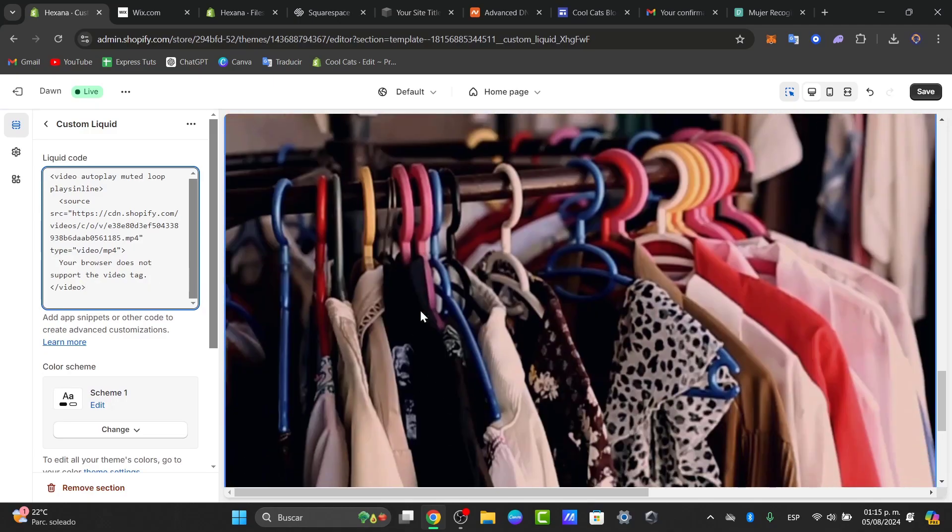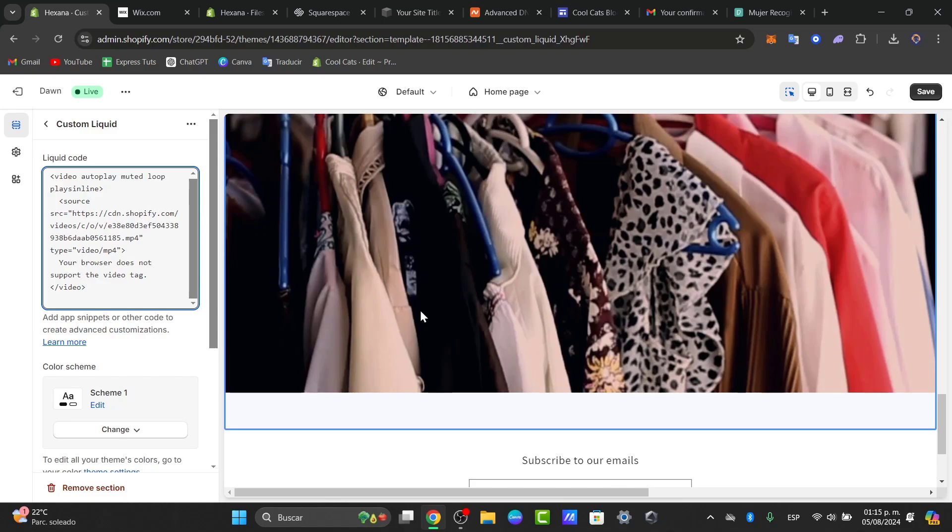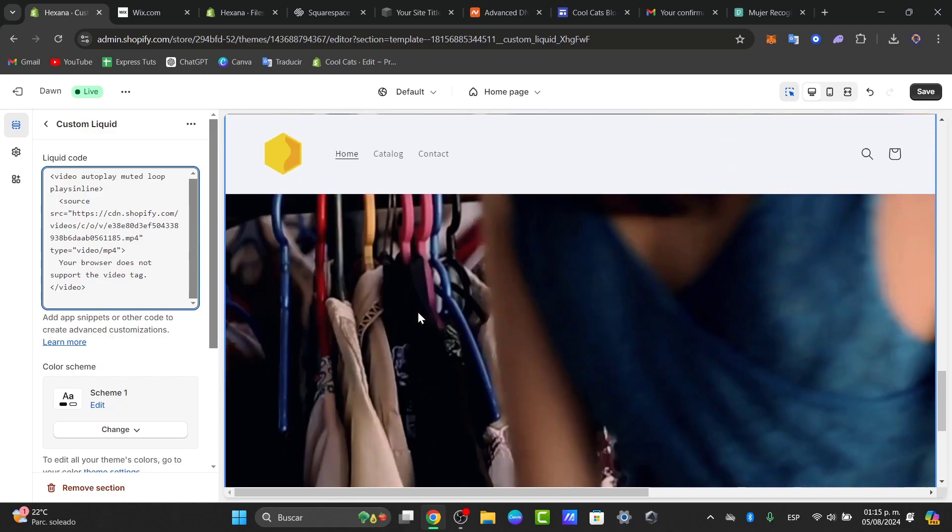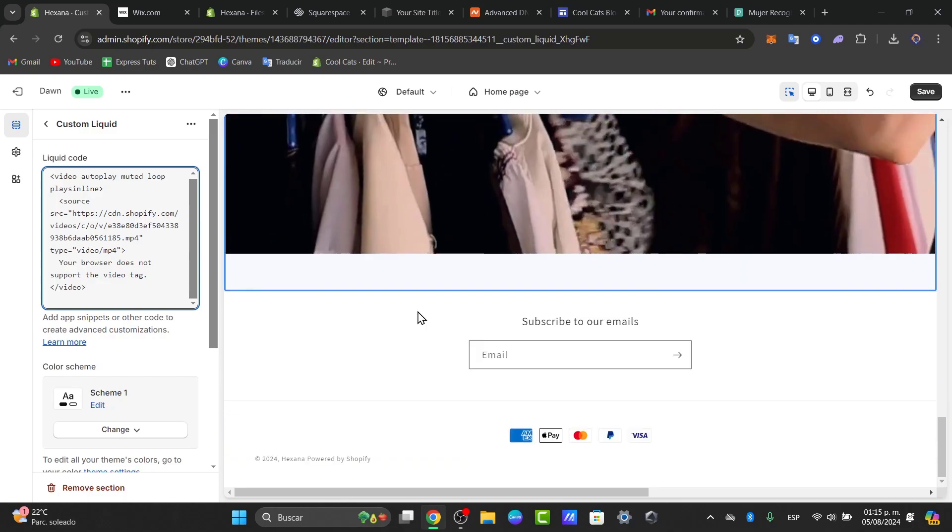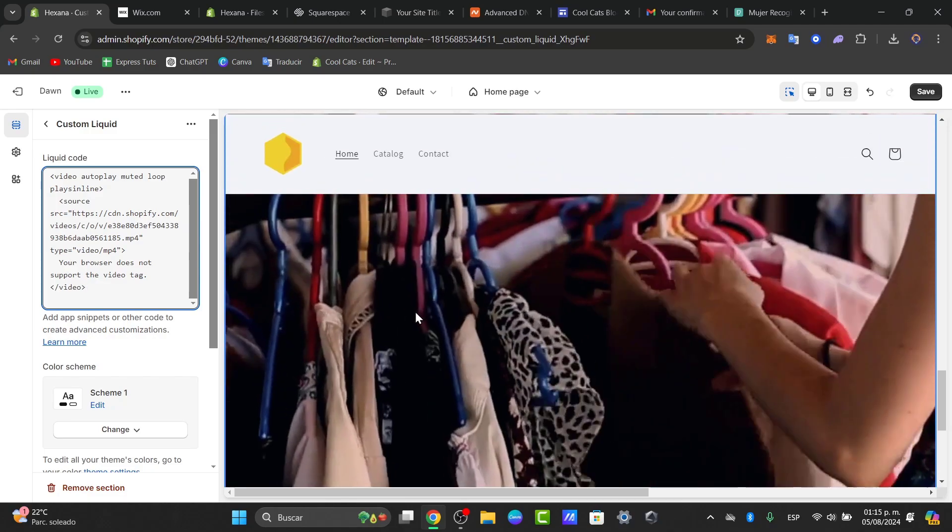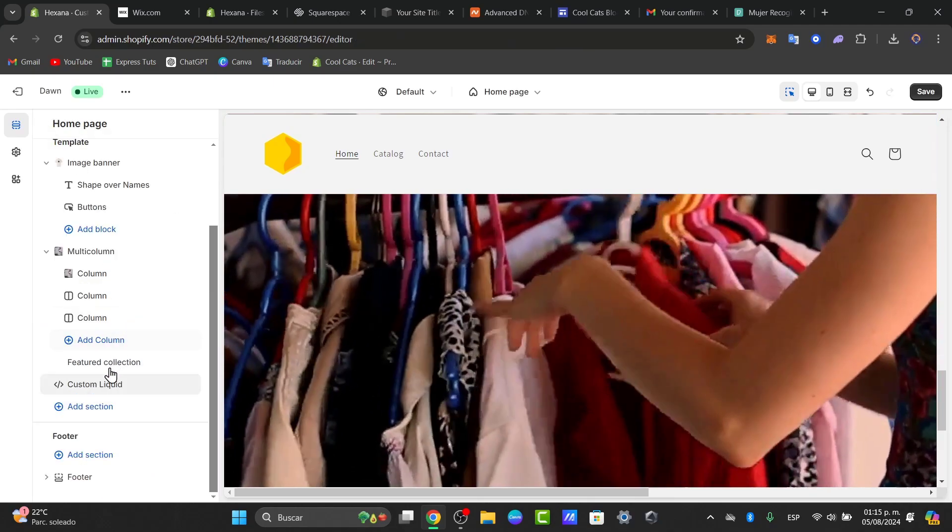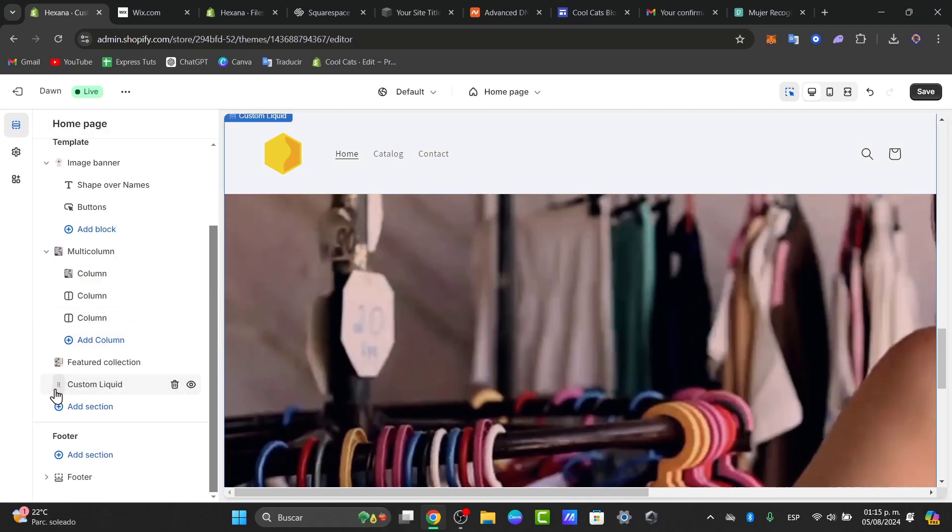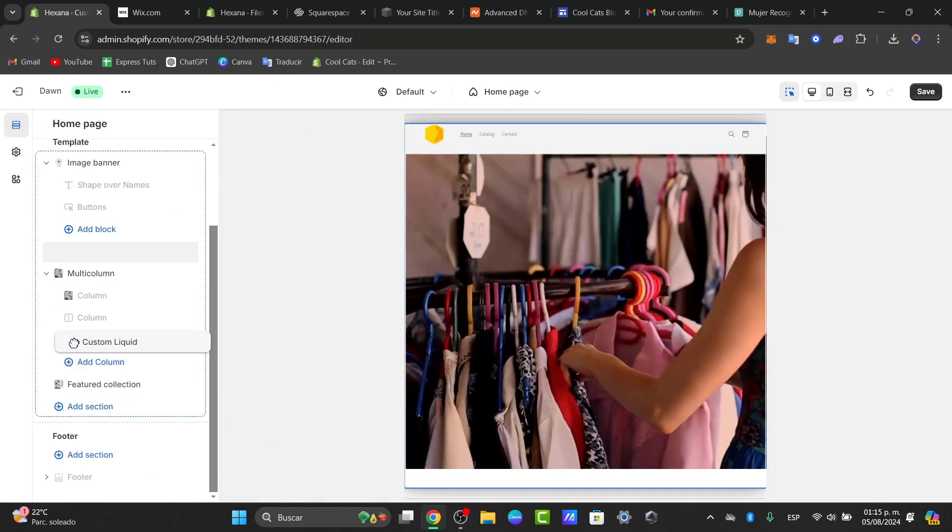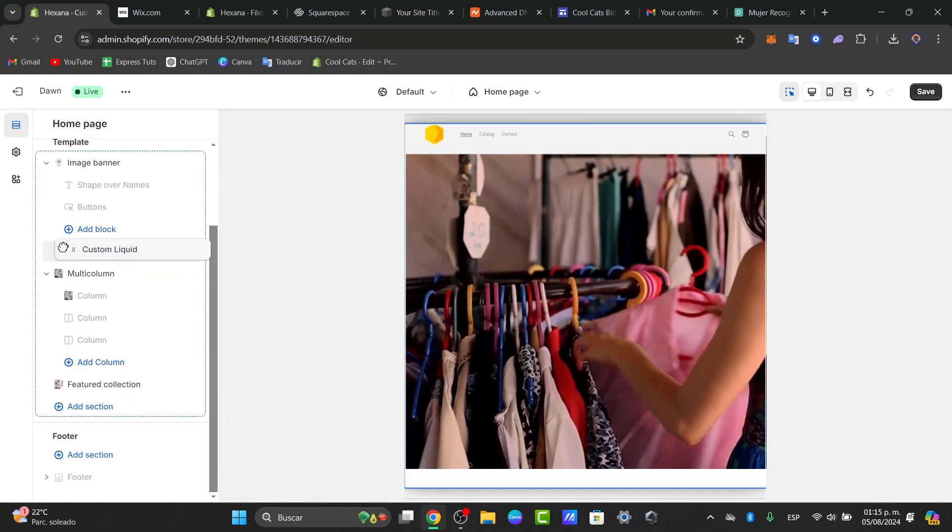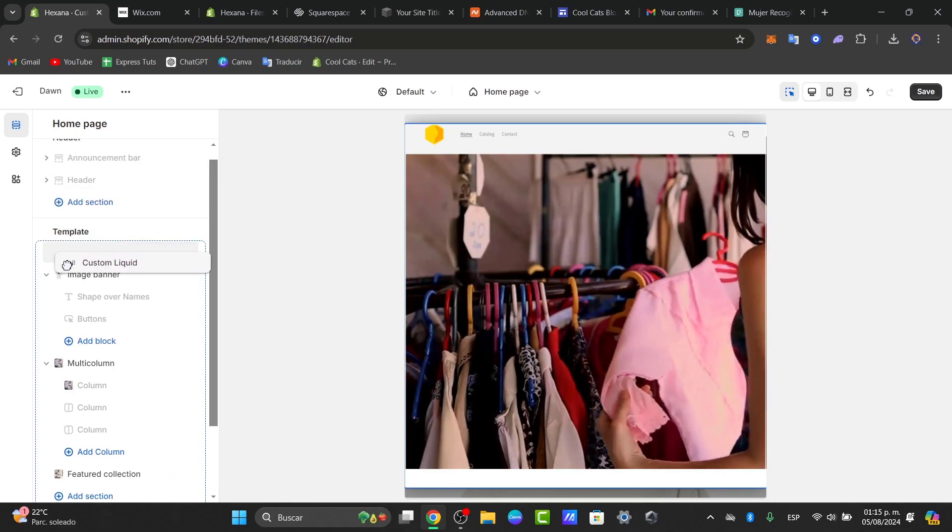Your browser does not support this video tag. As you can see, the video is now appearing in here and automatically it is appearing in a very easy way. If I go back, I'm going to select my custom liquid and place it into the upper side, just at the top of my website.